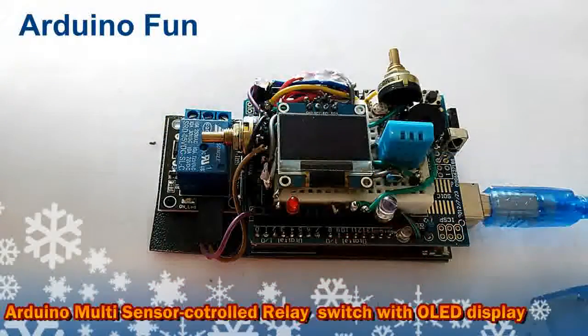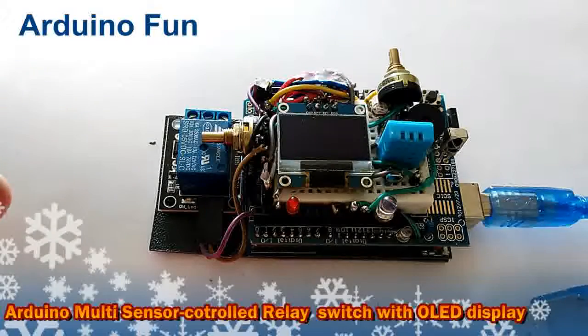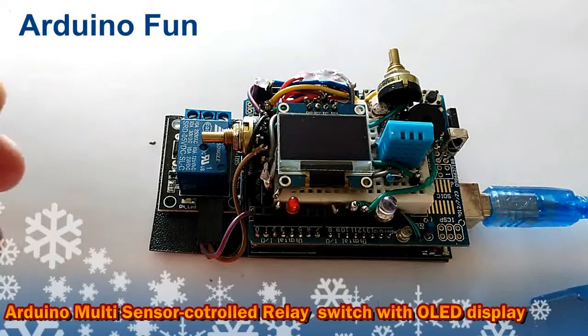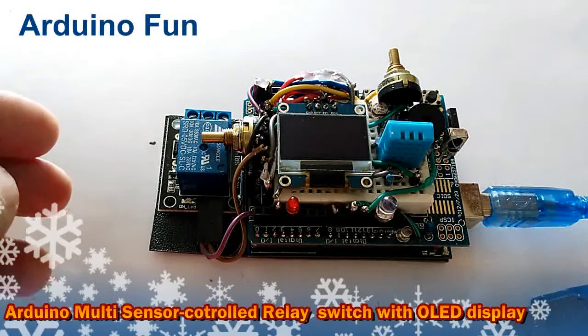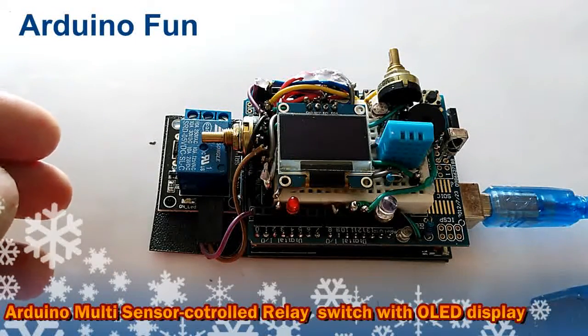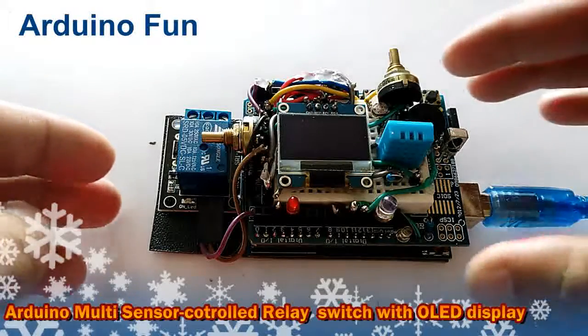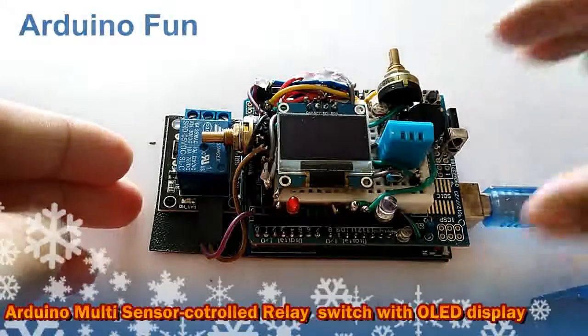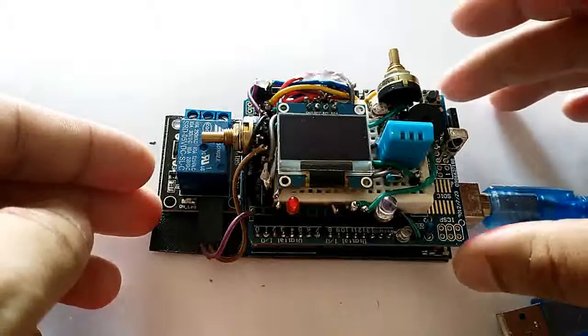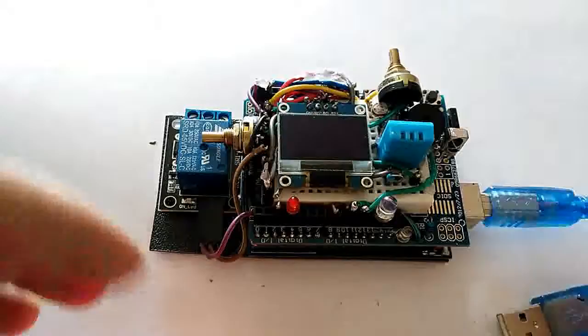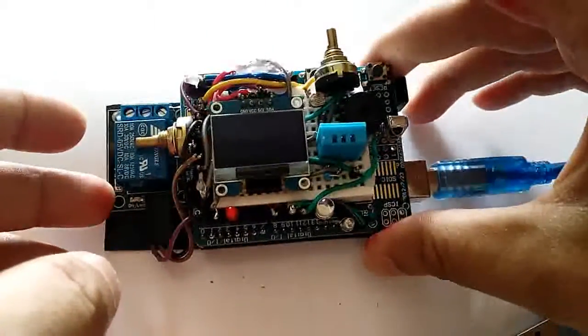Hello guys, today I would like to introduce you to my small project that I built using the Arduino Uno R3 and the prototype shield with several different sensors and a display.